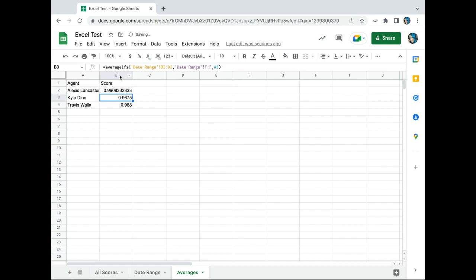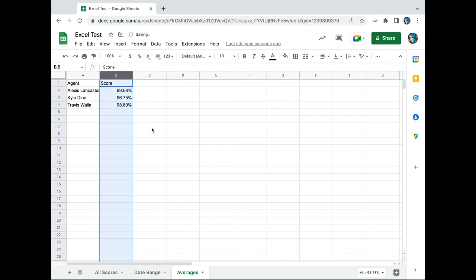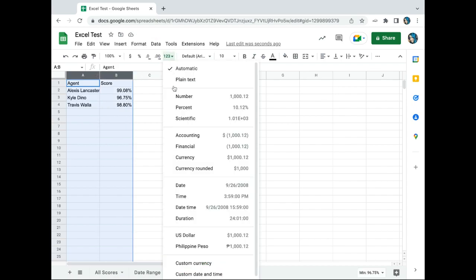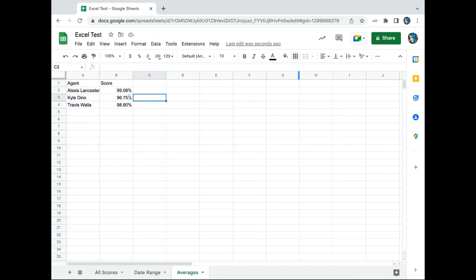Feed it all the way down the sheet, change it to a percent, and boom. Without a pivot we now have our agents and their average scores.